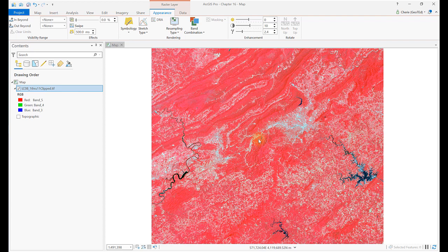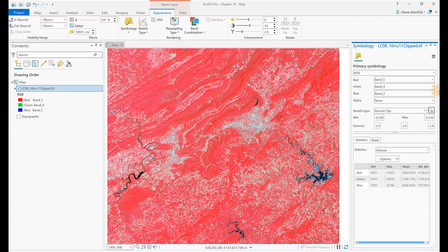Another option for visualizing band combinations is simply using Symbology. Go to Symbology for the image. Once Symbology is open, just change band numbers to the appropriate colors. Right now, for our image, the combination is 5, 4, 3.